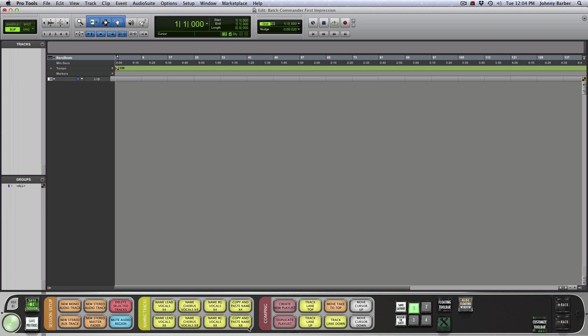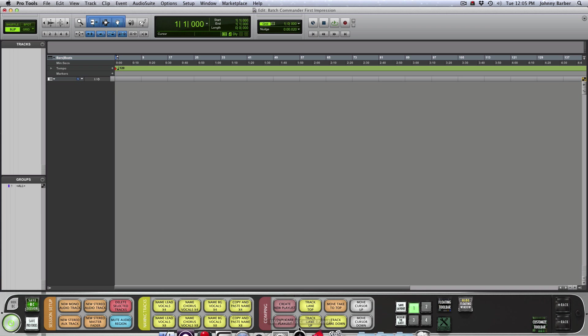As you can see at the bottom, bigger buttons, easier to read text. They also included this tab feature, which makes it visually pleasing and makes it easier for when you glance down to the bottom of your screen to the Batch Commander. You can see where you want to go or where your button would be.